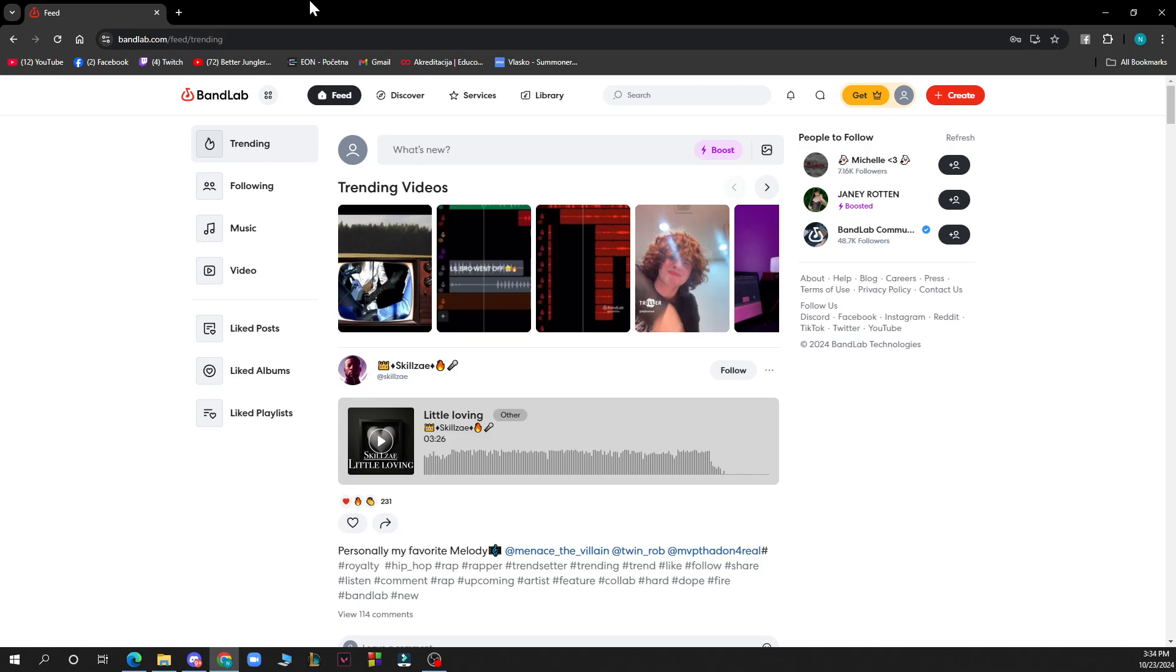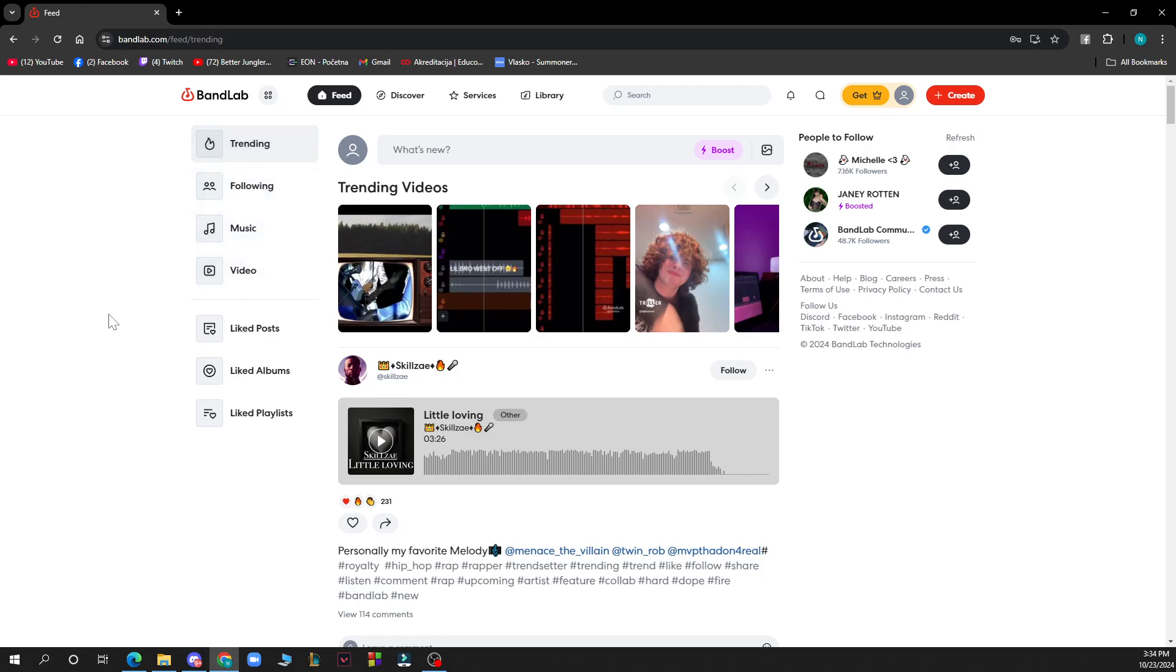As you can see on the left side of the screen, we have Trending, Following, Music, Video, Liked Posts, Albums, and Playlists. At the top of the screen you have Feed, Discover, Services, Library, and the search bar.